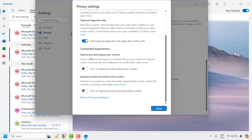Under experiences that analyze your content, make sure that Turn on experiences that analyze content is turned on. At the same time, also make sure Turn on experiences that download online content is also turned on.